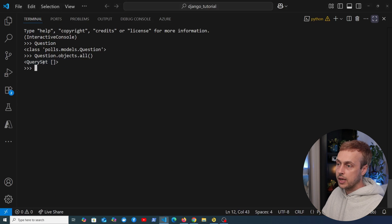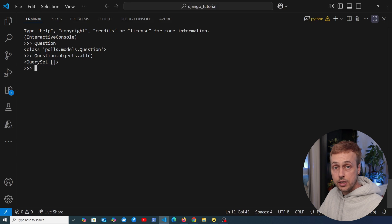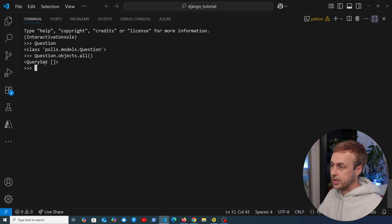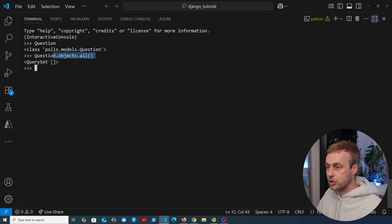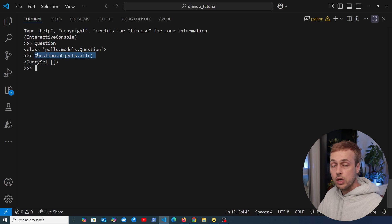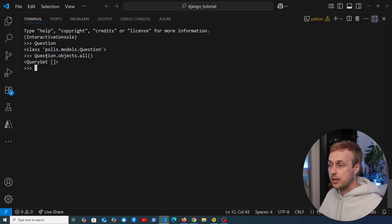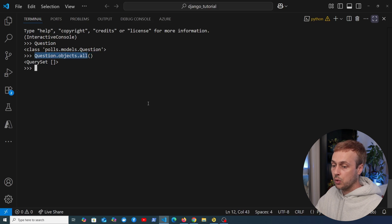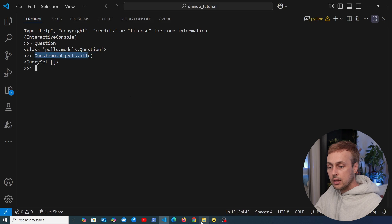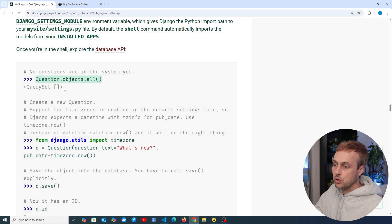In Django applications a query set represents a collection of objects from the database. If you execute question.objects.all you'll get back every single row in the corresponding table — in this case the question table. Let's go back to the documentation to see how to actually create a new question.